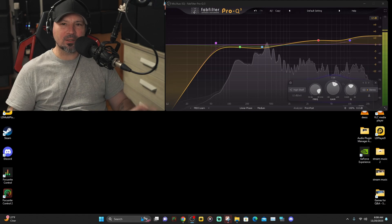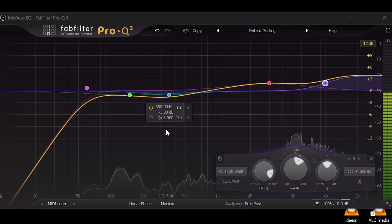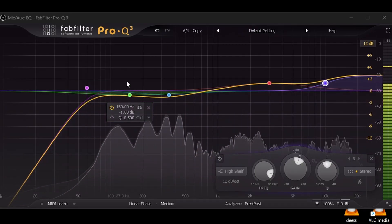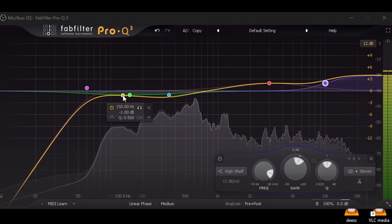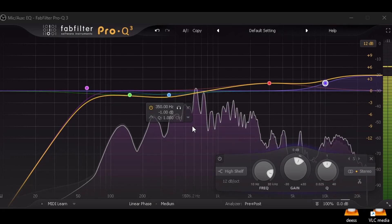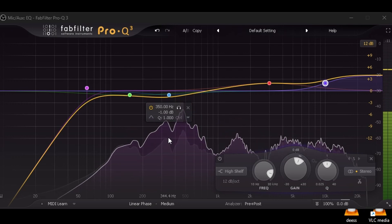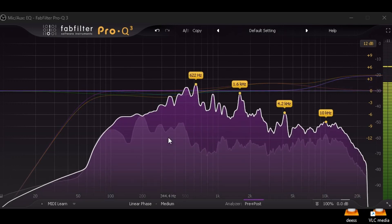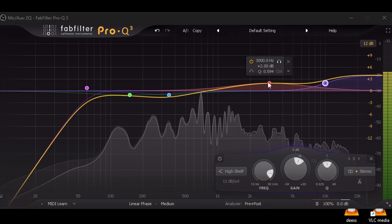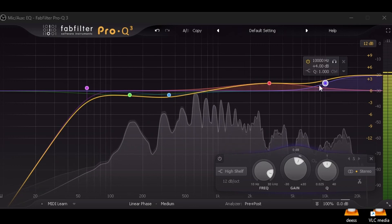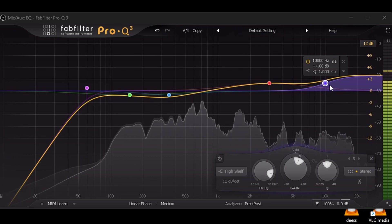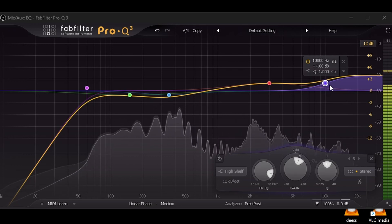So the basics are: high pass filter, boost or lower the bass around 100 Hz, come in around 400-500 Hz and lower that to get rid of mud, add a presence boost somewhere between 2000 and 4000 Hz, then add your air somewhere between 10,000 and 15,000 Hz. That's pretty much a basic EQ.